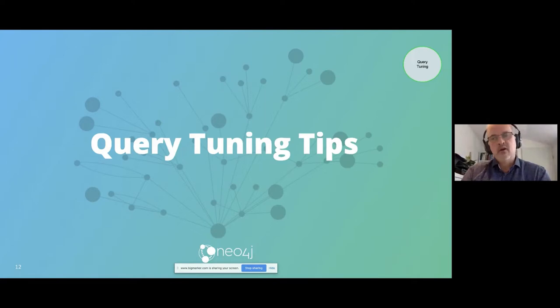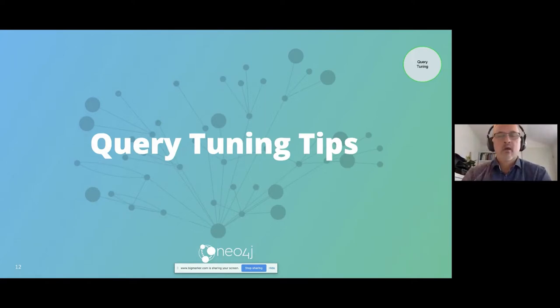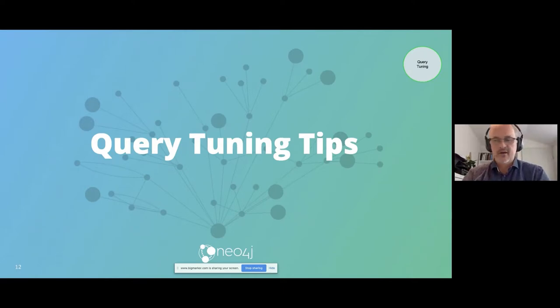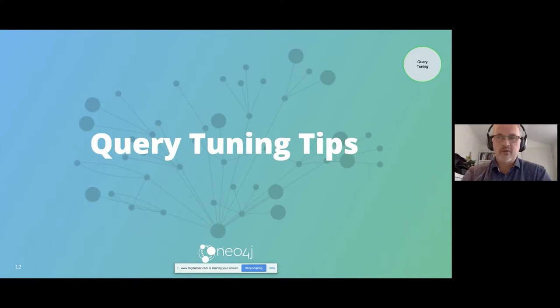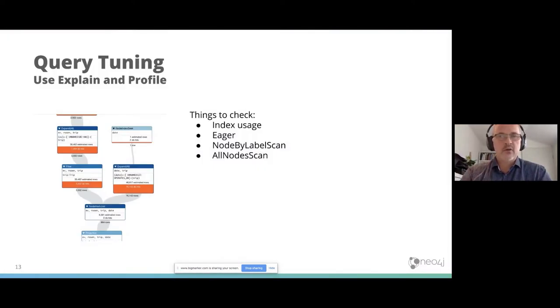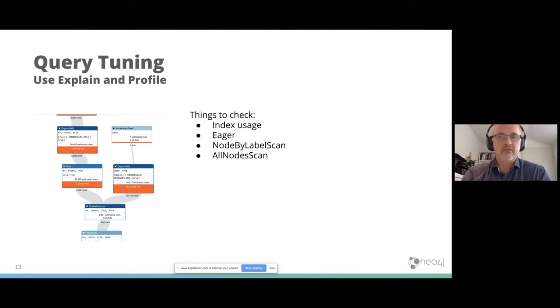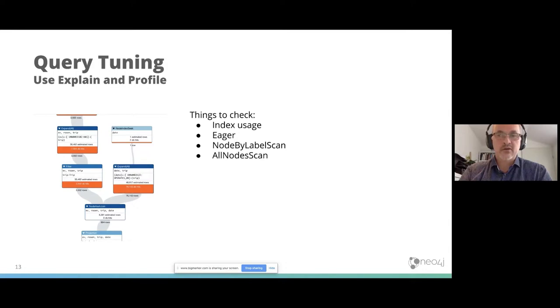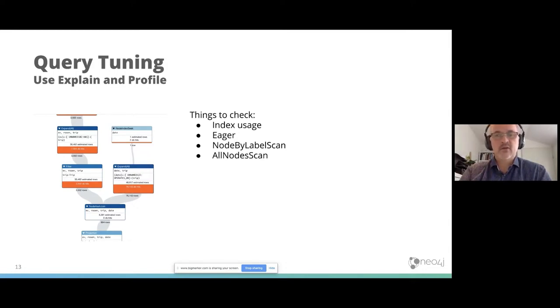So when you identify all those problems, then you may think about how can I make my queries faster. Here I have several query tuning tips. This is not all the query tuning tips there are, but the most important ones. First of all, when you develop against Neo4j, you should always use explain and profile to find the problems before you find it in the query log.